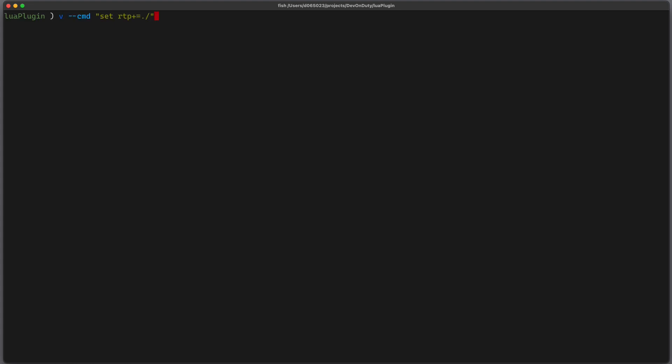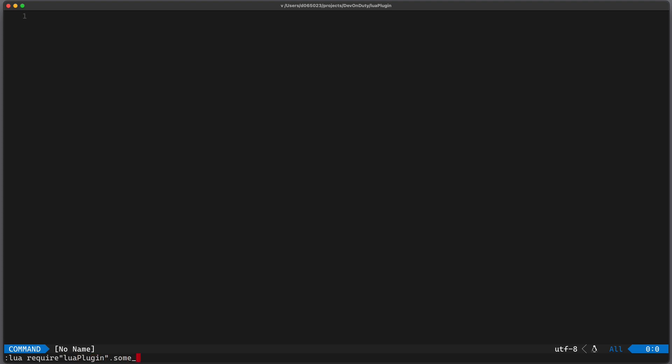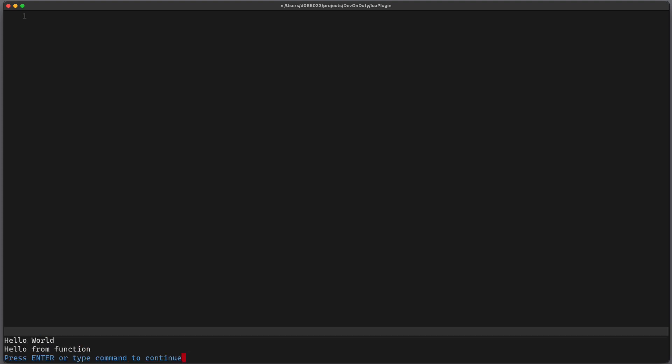Let's quickly try it out. So I again restart my vim instance with the runtime path adjusted to the current directory and I execute lua require LuaPlugin dot some_function. Now you can see hello world which comes from require LuaPlugin and hello from function which comes from the function.